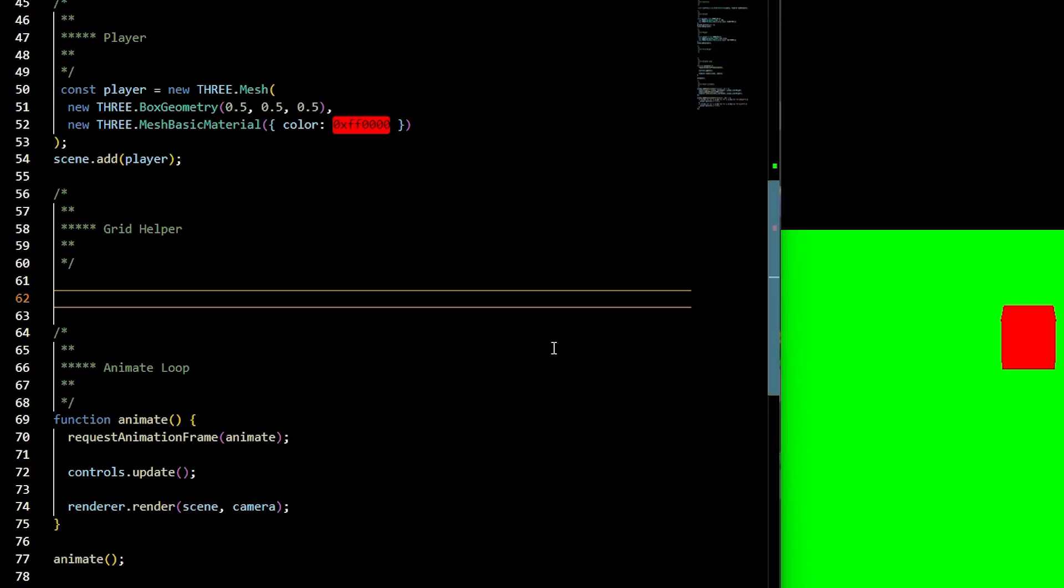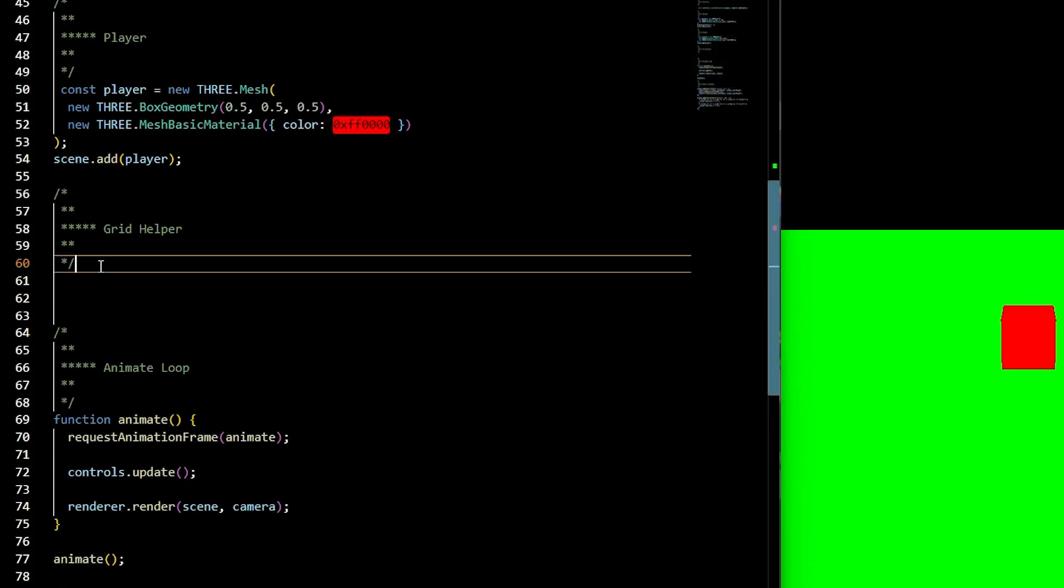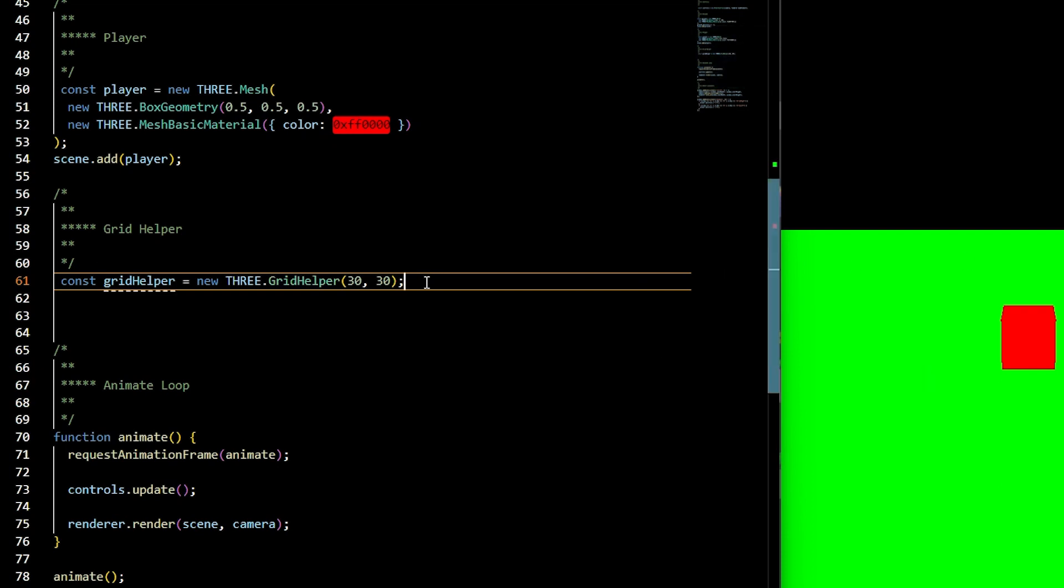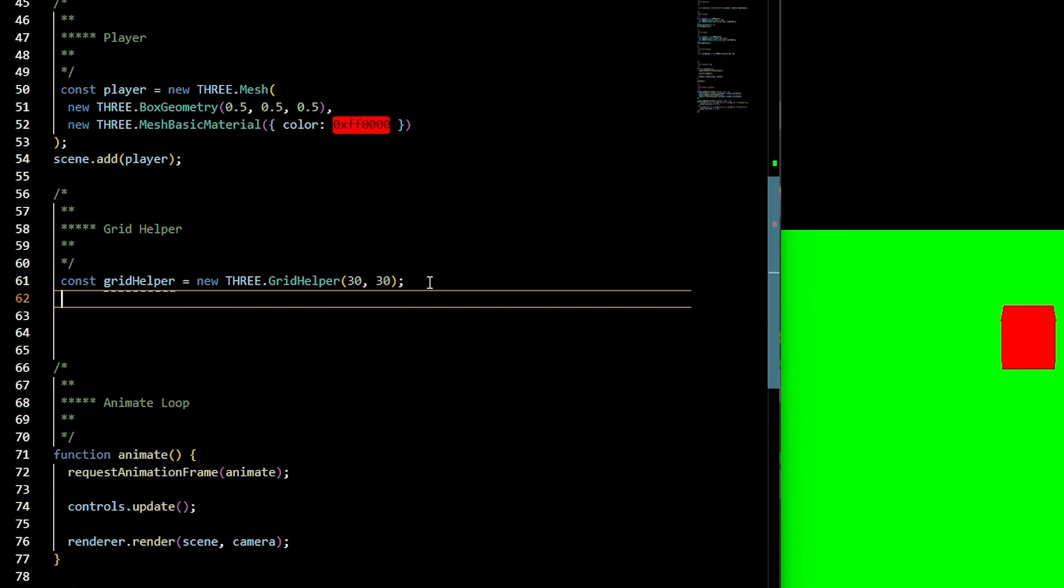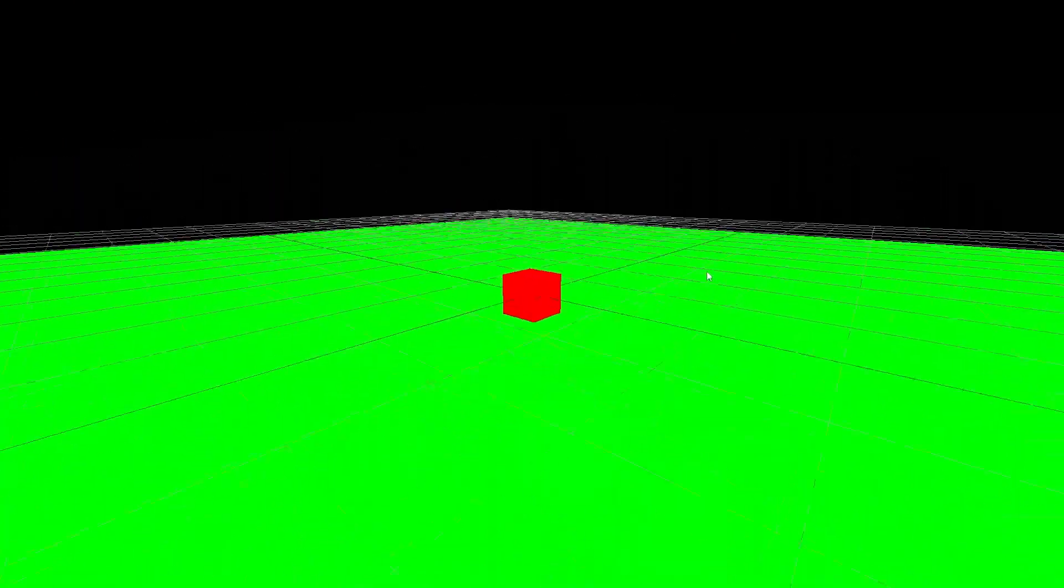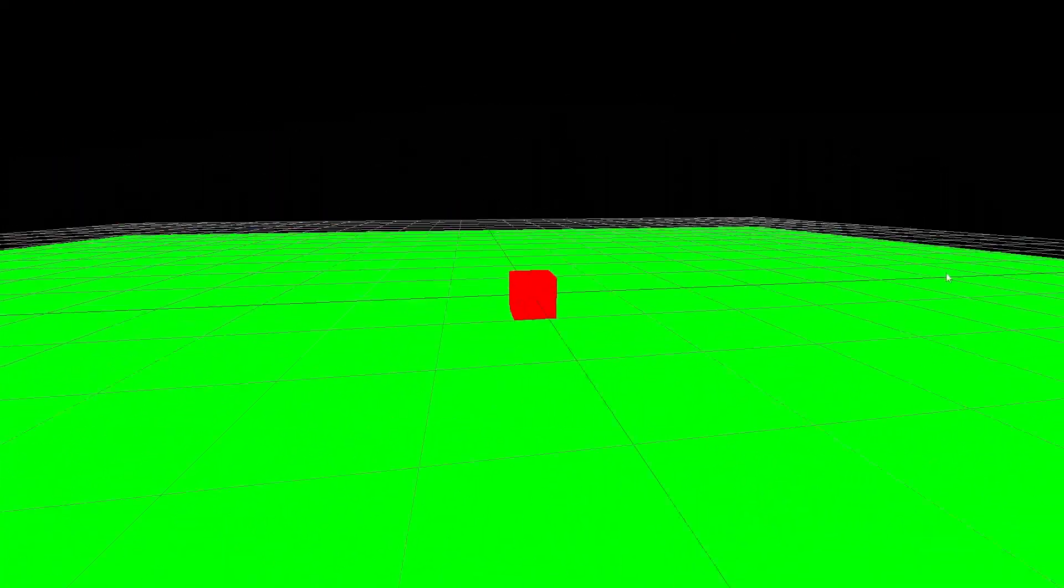Something else that's helpful is a grid helper. Above the animate function, we can add const grid helper is equal to three.grid helper, passing in 30 for our size and 30 for our divisions, then add the grid helper to the scene. Check it out and see what's going on.